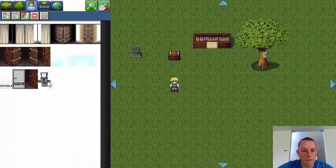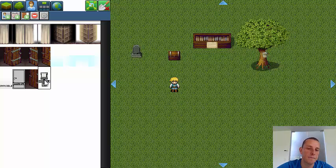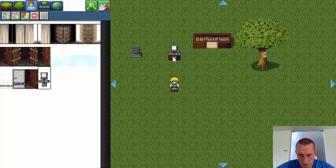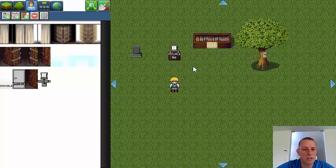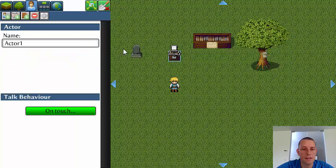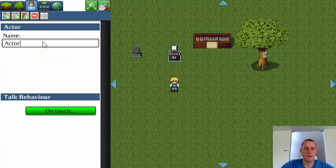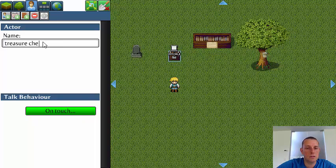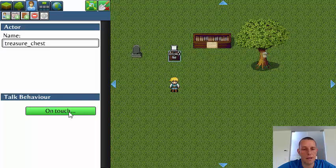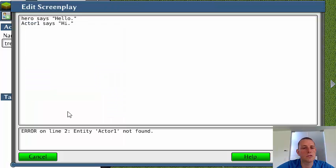I added a new invisible actor here which you can place on any of these tiles. For example, on the treasure chest here. Let's edit it. I can rename it to treasure chest and then edit the screenplay.